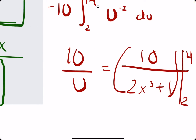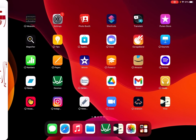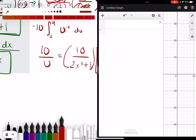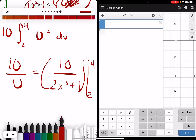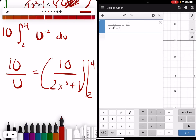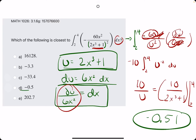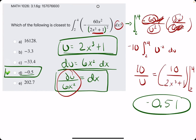We plug in 4 first, then subtract with 2. So we have 10 divided by 2 times 4 cubed plus 1, minus 10 over 2 times 2 cubed plus 1. We get negative 0.51 — looks like option D. We break out the eraser to see that D is our answer.